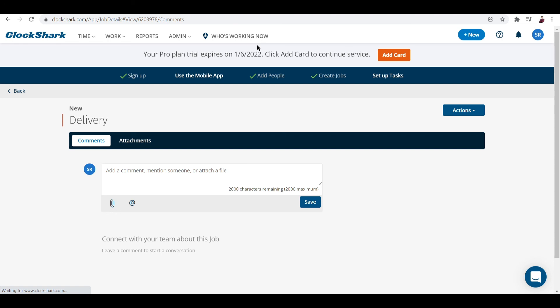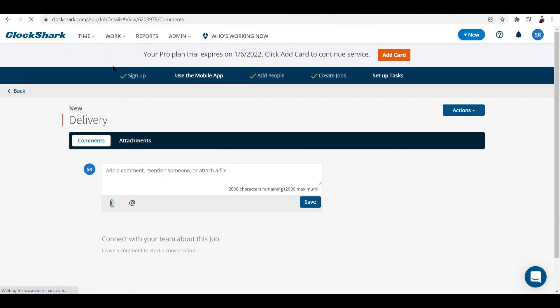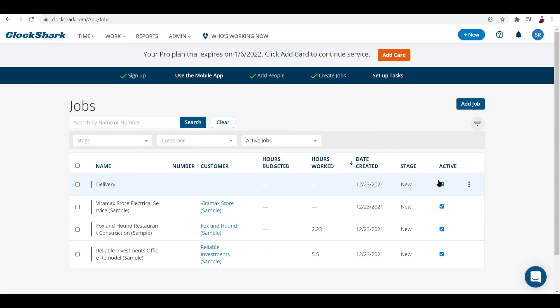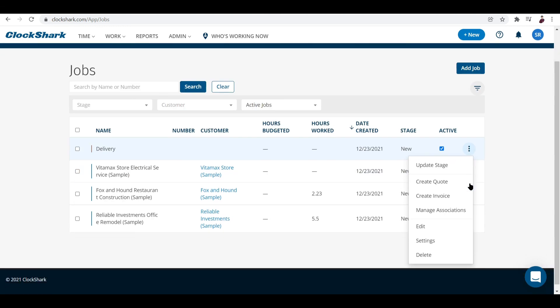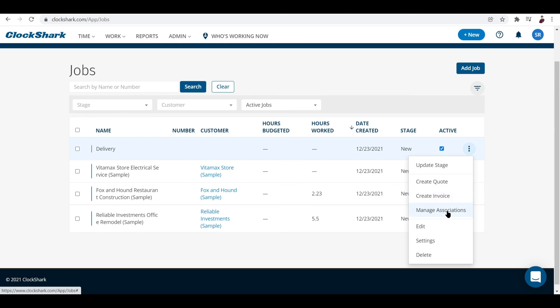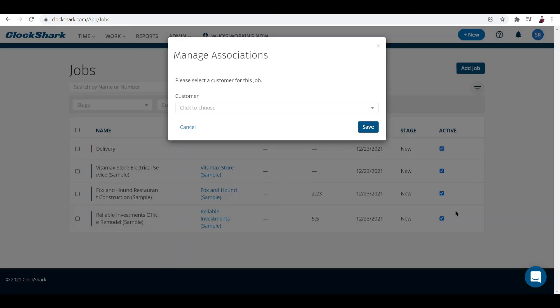Now let's take a look at the jobs that we created. Here you go - you have this job right here. What you can do is update stage, create quote, create invoice, manage associations, edit settings, and delete. You can manage associations by clicking this and choose customers from the list.